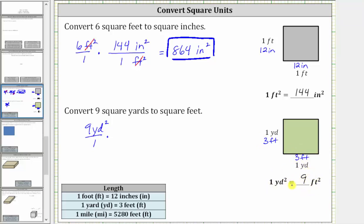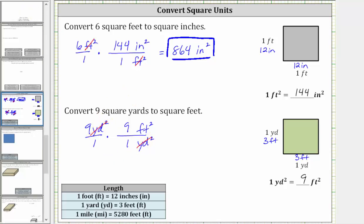And now we'll use this conversion to form a unit fraction to convert nine square yards to square feet. We know we want square yards to simplify out. Since we have square yards in the numerator, we must have square yards in the denominator and square feet in the numerator. Using the conversion, the unit fraction is nine square feet over one square yard. The units of square yards simplify out, leaving us with square feet. Nine times nine is 81, giving us 81 square feet. Nine square yards is equal to 81 square feet.